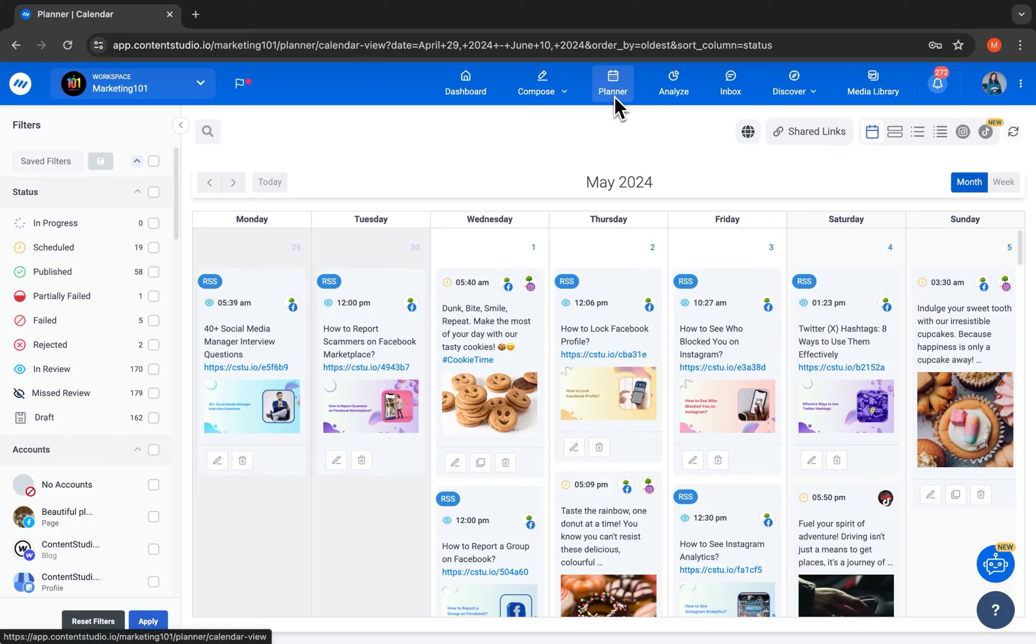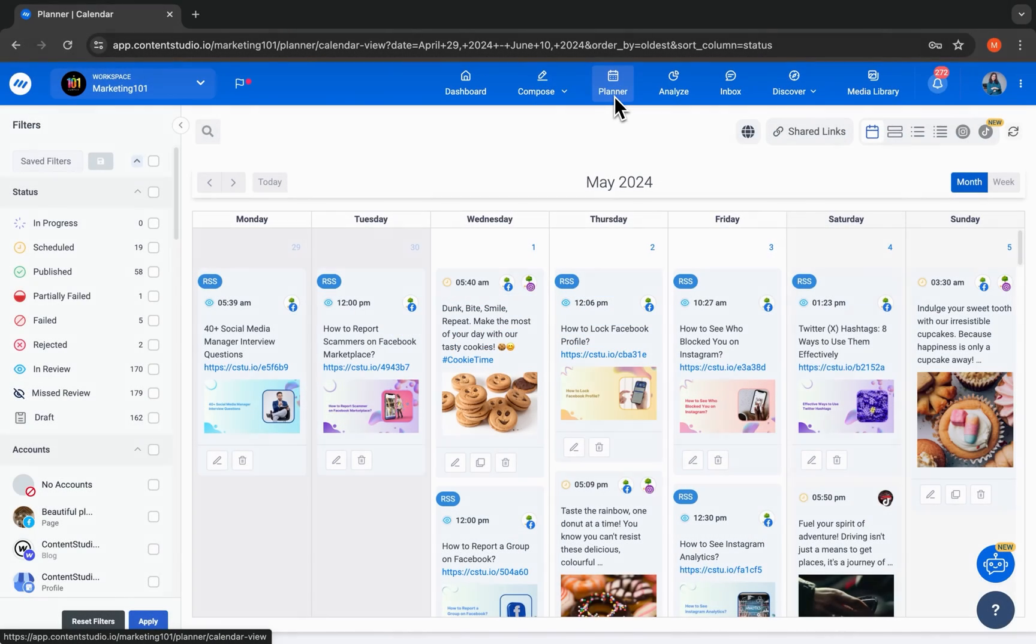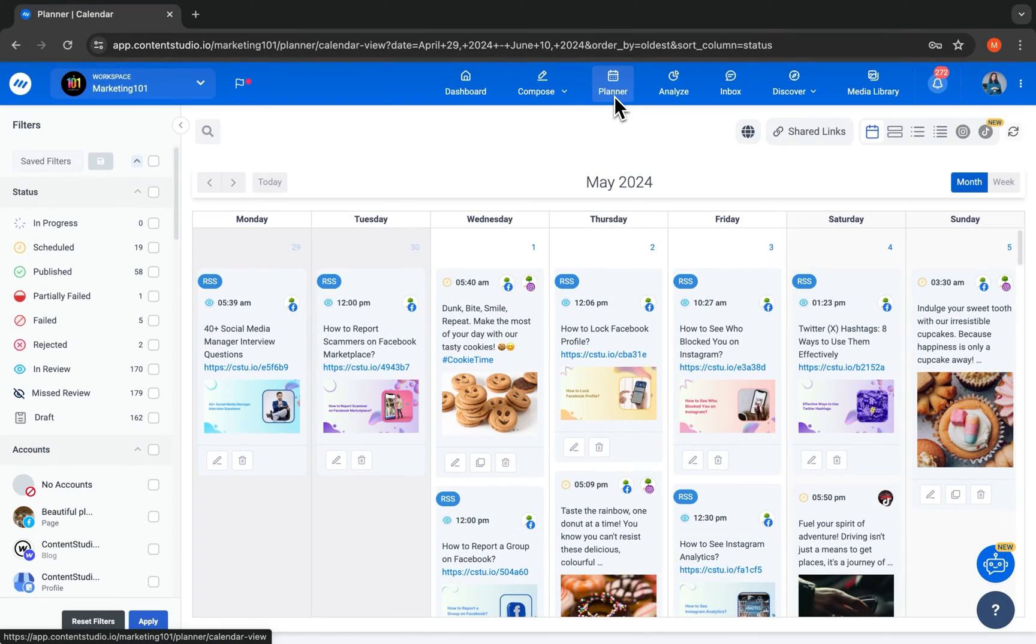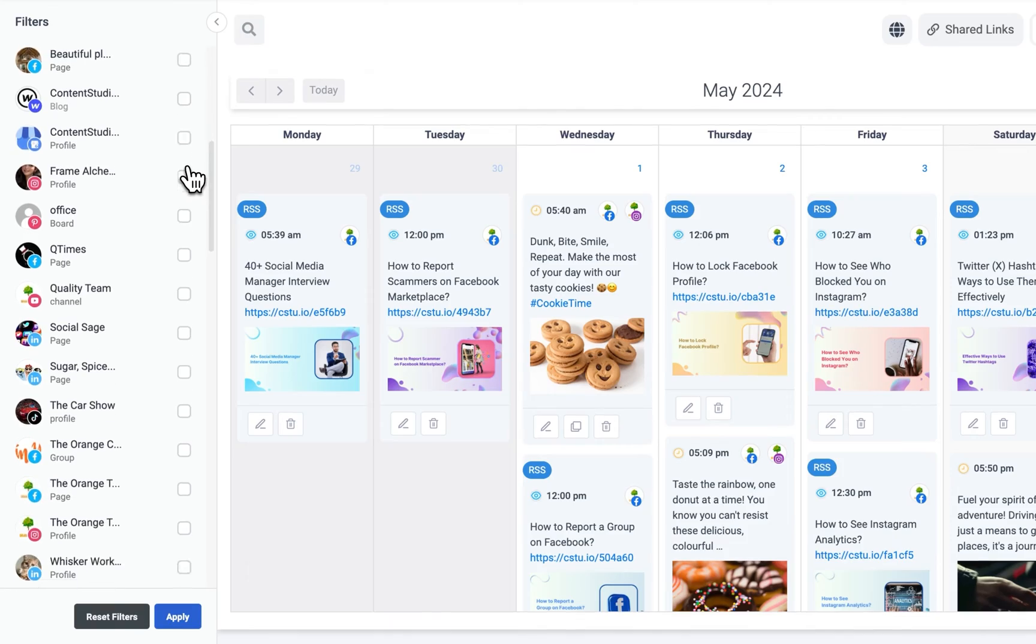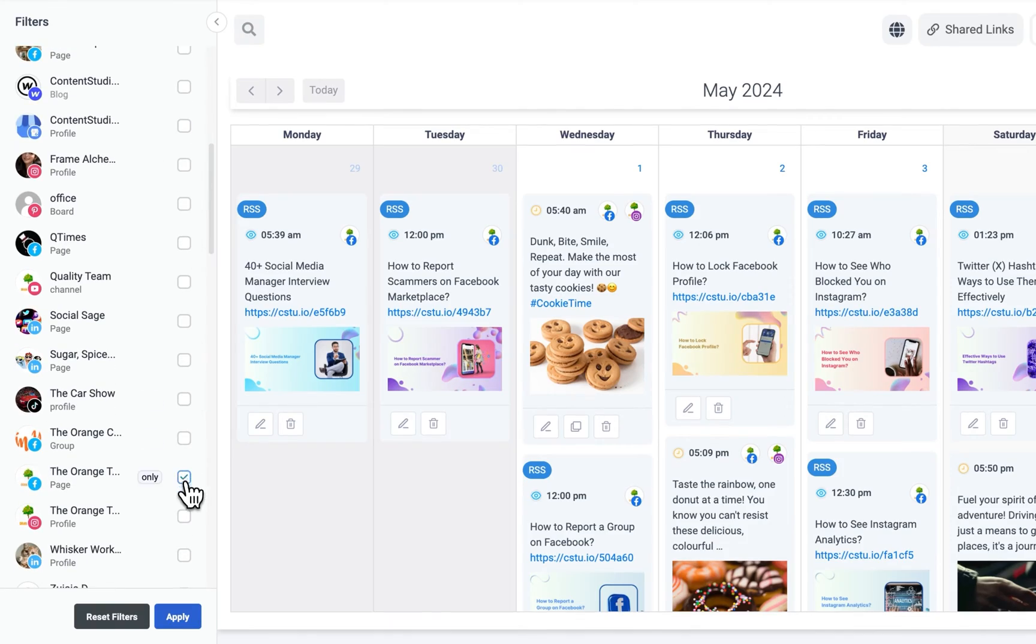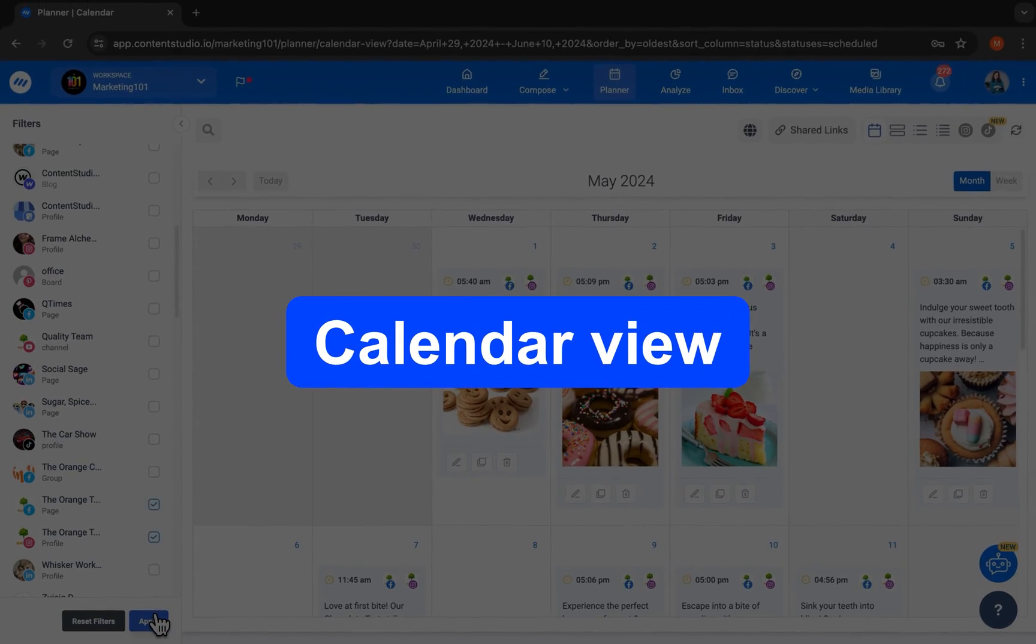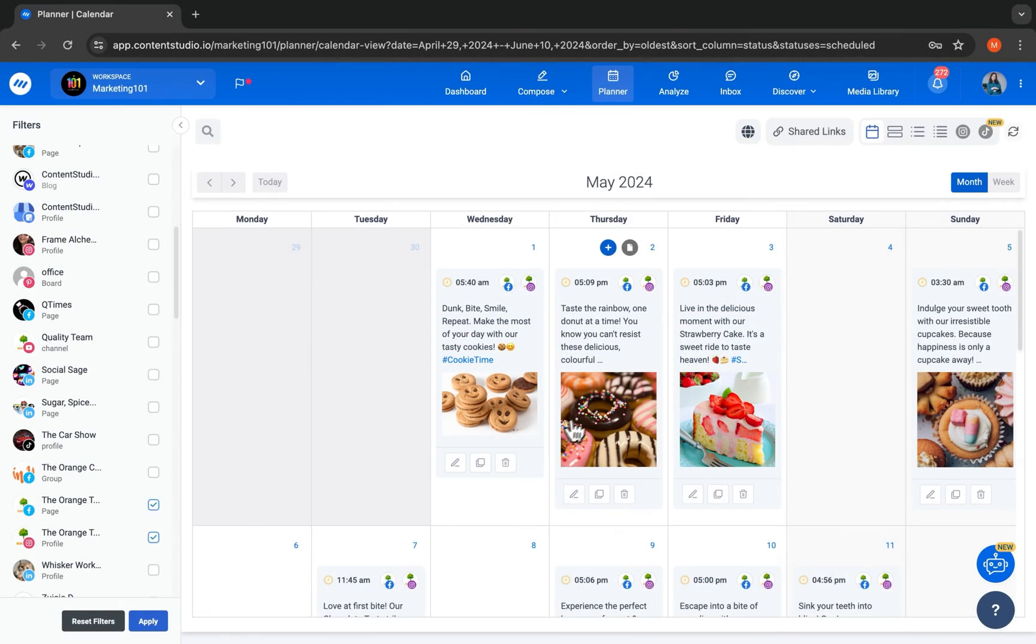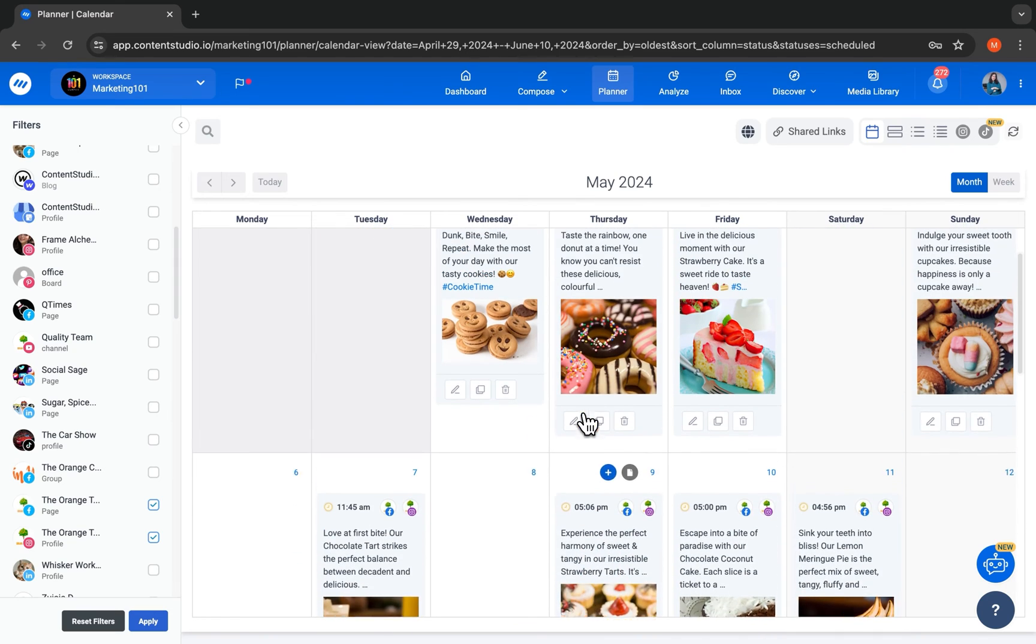Need a complete overview of your scheduled content in one place? The calendar view and the planner can help with that. Select the account you want to see, add filters, and drag and drop for quick rearrangement.